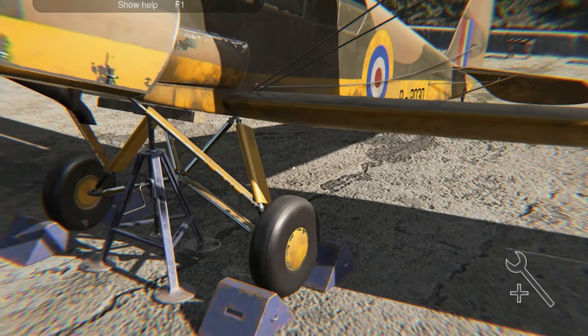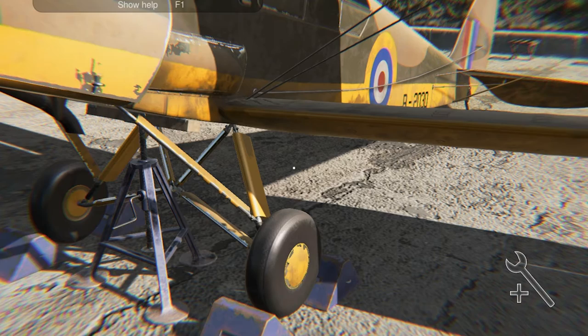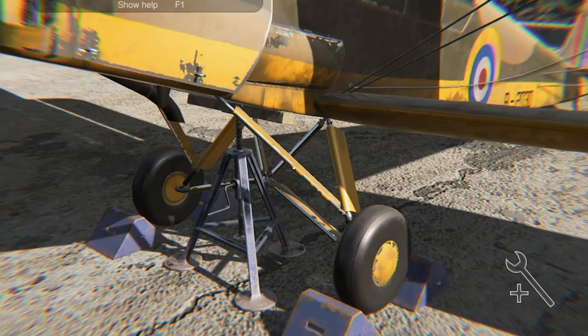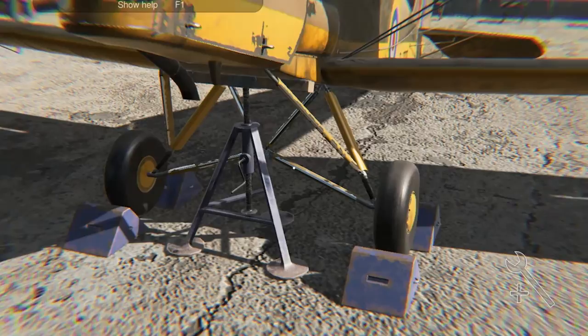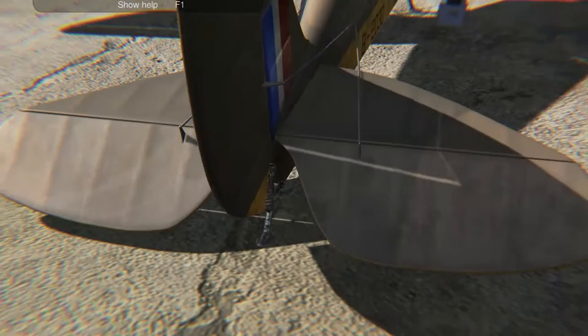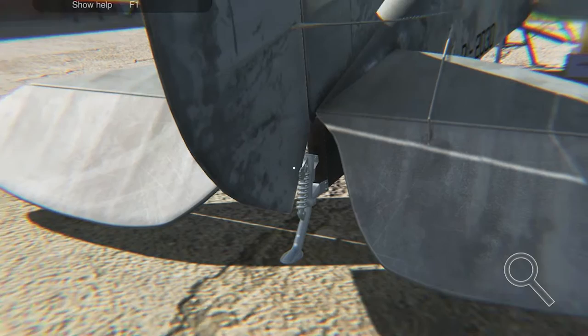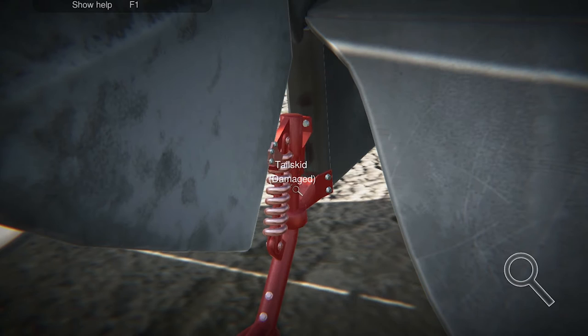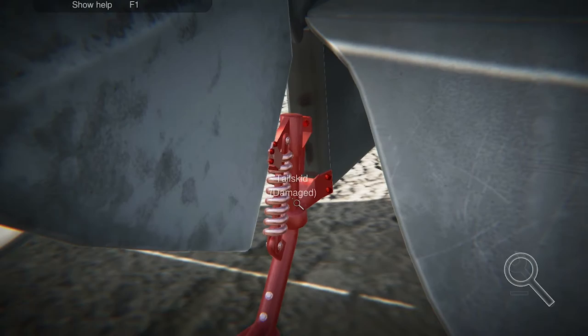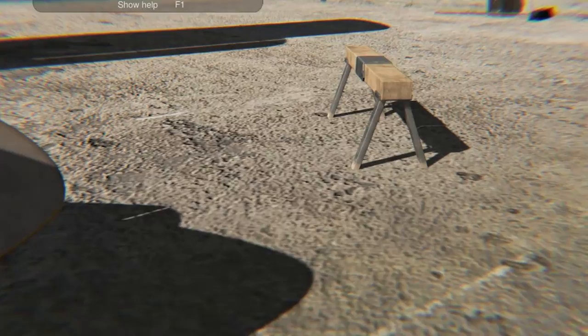In expert mode it's not going to tell me when I've completed the mission, but I've not got it in expert mode. So it would tell me, and you'll notice it's not told me I've completed the mission. So I know there is something else wrong with the undercarriage. The undercarriage doesn't just consist of the main undercarriage - there is a tail skid as well. So there's probably something wrong with the tail skid.